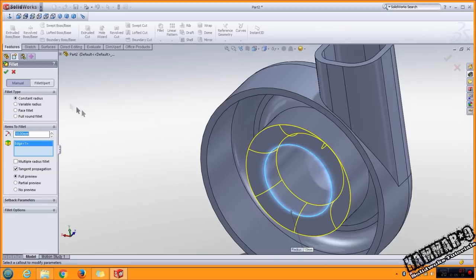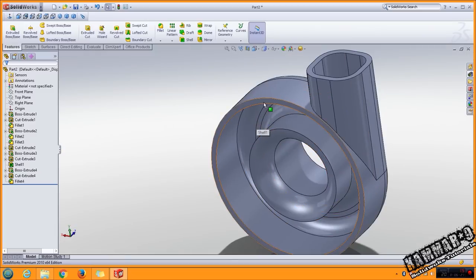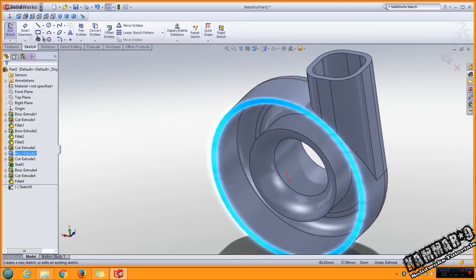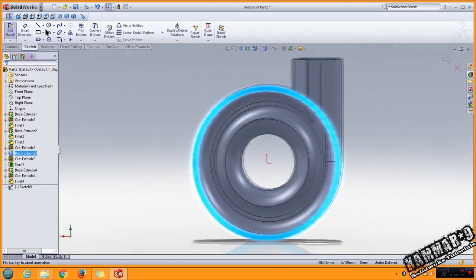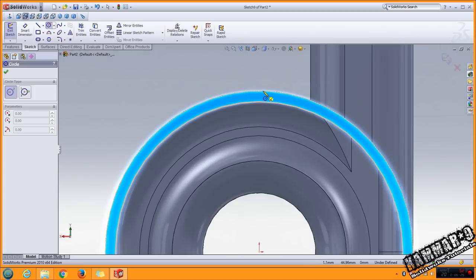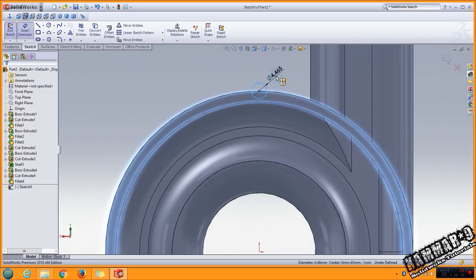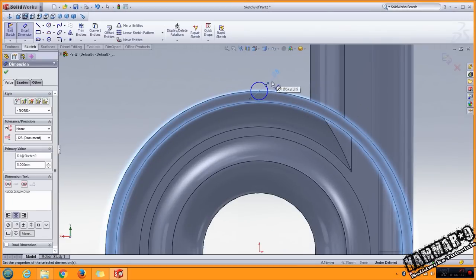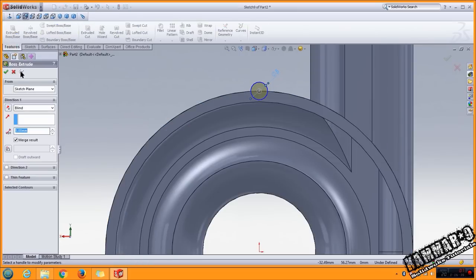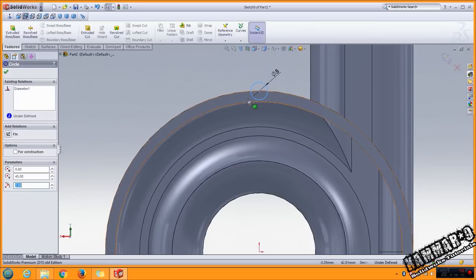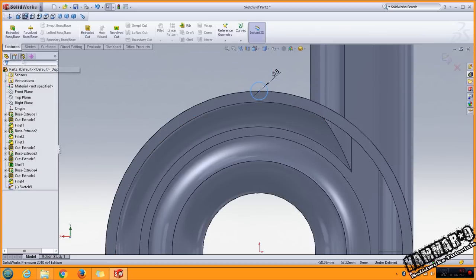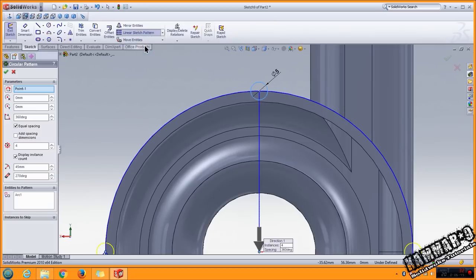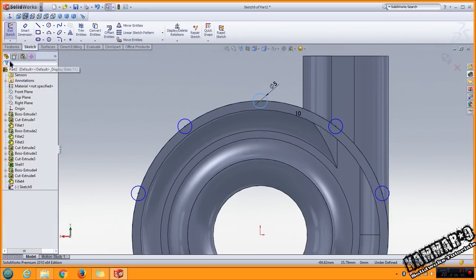Select this one, click OK. Now you have to select this face and add the circle here with the 5 millimeter.